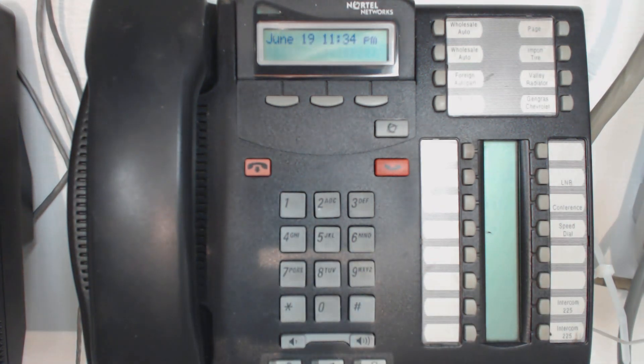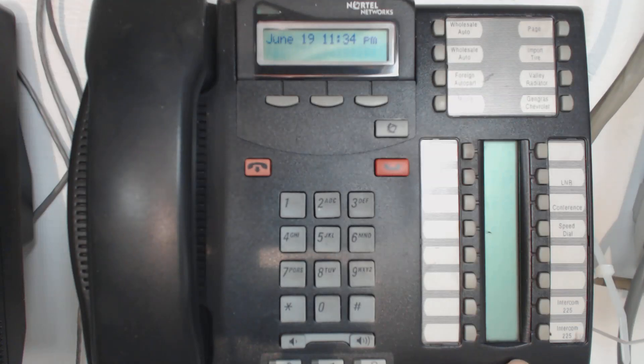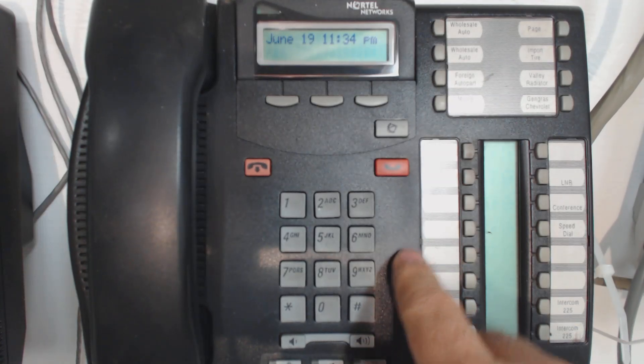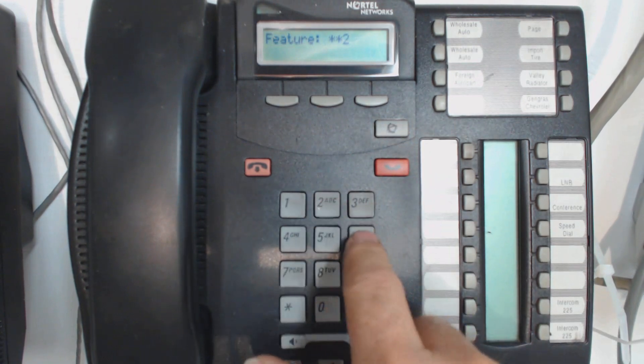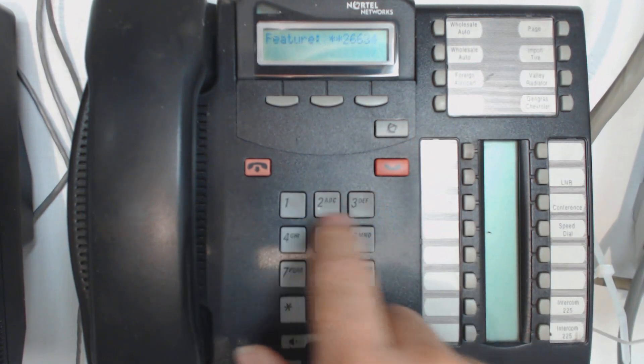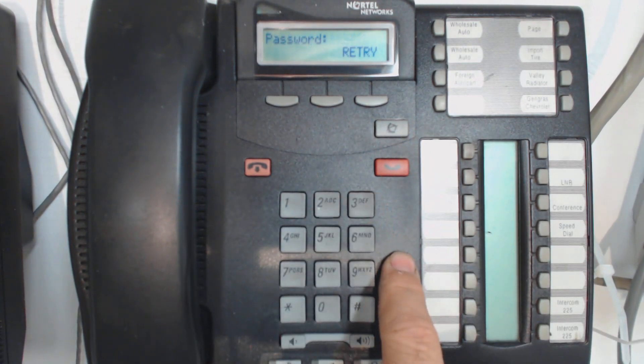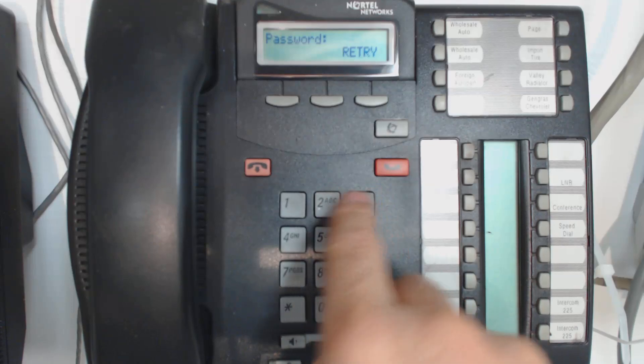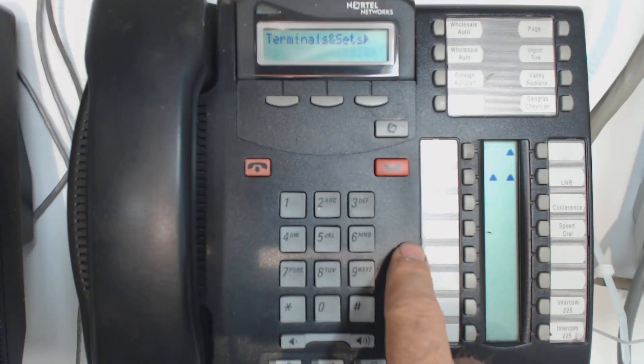4839's got two lines attached to it, but I want to add a third line. So I'm going to enter programming, which is feature, star star, two, six, six, three, four, four. The default password, if it hasn't been changed, is two, six, six, three, four, four.